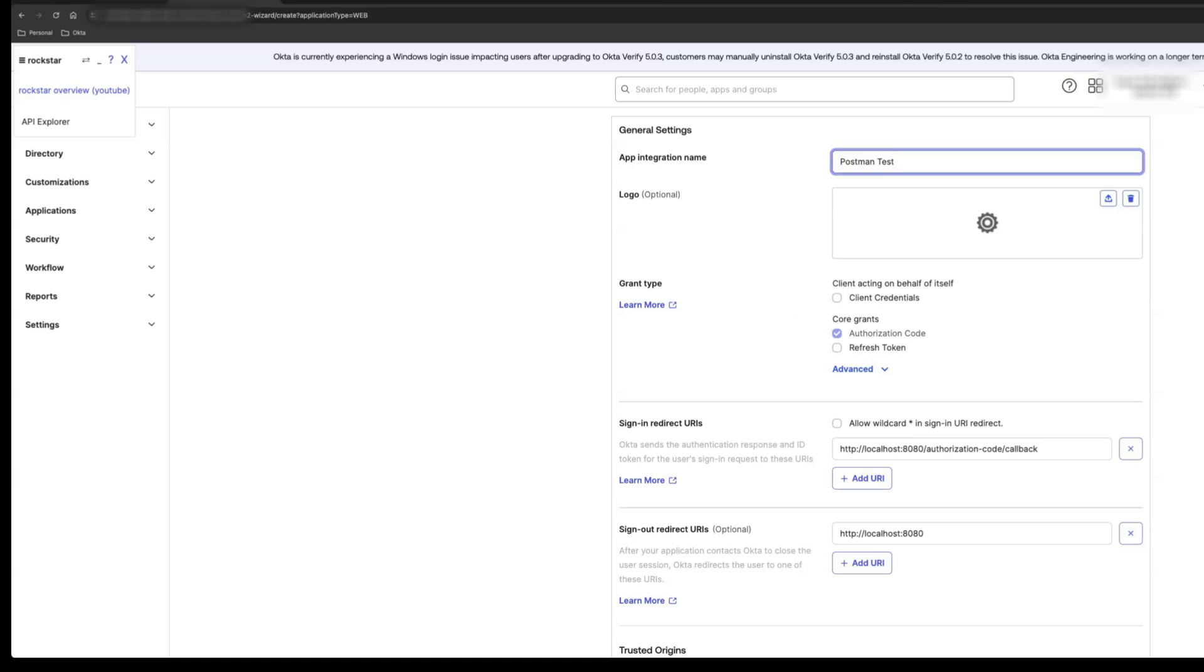In the Sign and Redirect URIs box, specify the callback location where Okta returns a browser, along with the token, after the user finishes authenticating. You can use the default URI for this exercise. You can leave the rest of the default values, as they work with this guide for testing purposes.